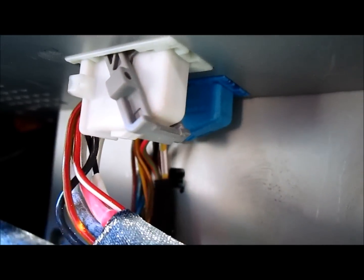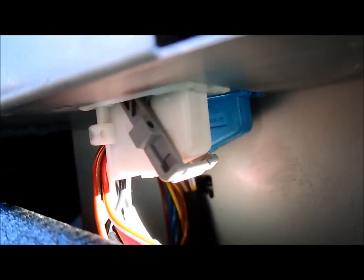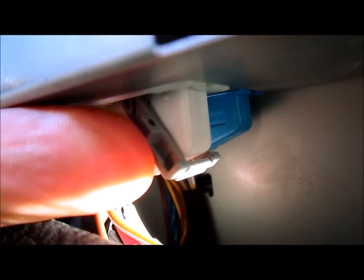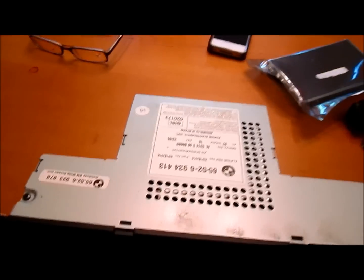You're going to slide it towards the right or towards the base of the nav screen and the clip will pop out. Then it's loose and you'll be able to slide it out. Do the same for the blue connector.